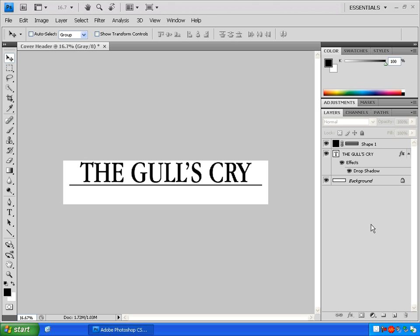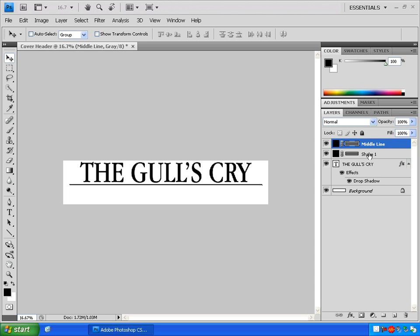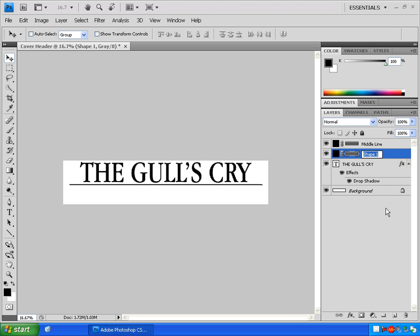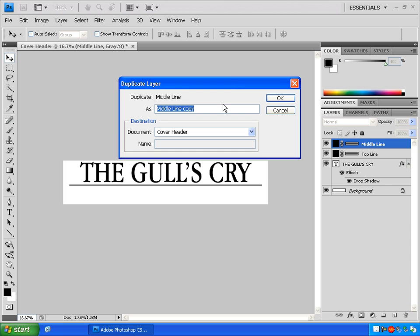Now we're going to make some copies of our line. Find the line in the layers panel. It will be called Shape 1 by default. Right click on it and click Duplicate Layer. This will bring up the Duplicate Layer box. Name this layer so you can keep track of it. I'm going to name it Middle Line and click OK. Just to keep everything straight, I'm going to name my original line — I'll double click on where it says Shape 1 and type Top Line. Now click anywhere outside your layers to deselect it and finalize that name change. Now make another duplicate layer of one of the lines and name it Bottom Line and click OK.